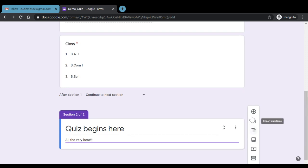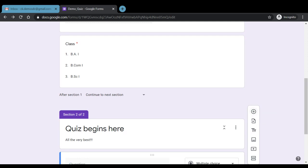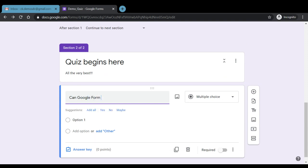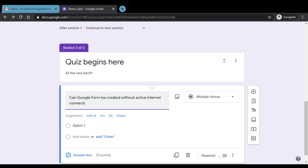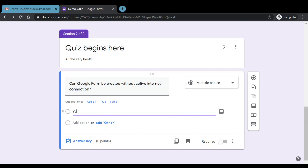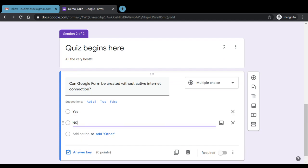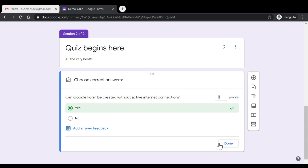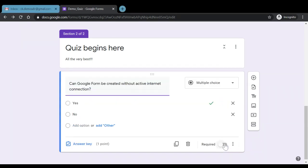So again, we can click on add question and the question can be written here. For example, can Google form be created without active internet connection and we can have the option of yes or no. So now we have the option of answer key. Once we click on answer key, we can select the desired option. From here, we can allot how many points do we want to assign to a particular question and we can click on done. So this is how a question gets added into a Google form. We'll continue with the rest of the features of Google form in the upcoming videos. So stay tuned, everyone. Thank you.